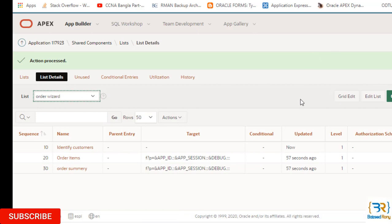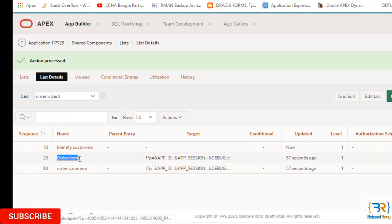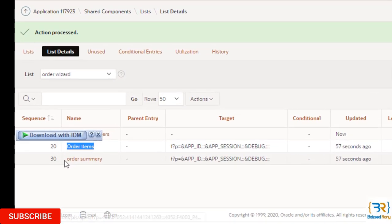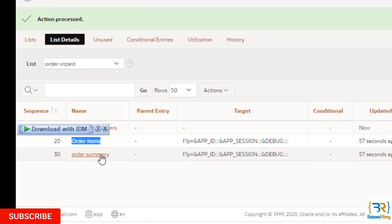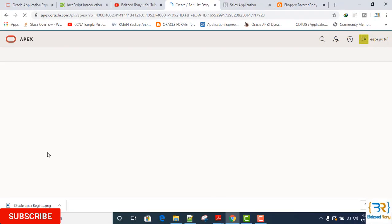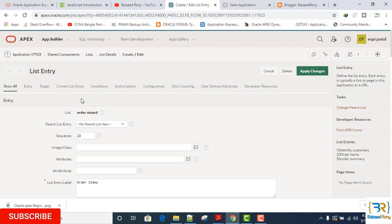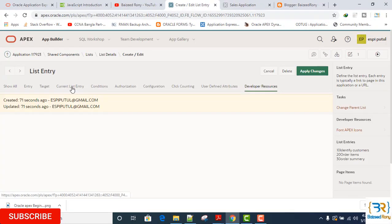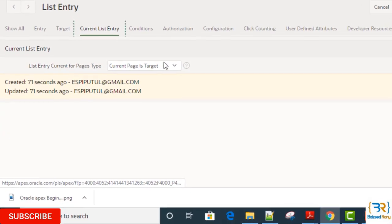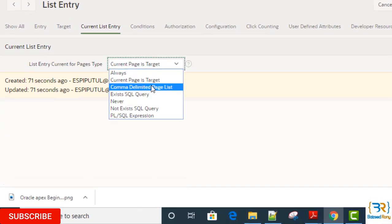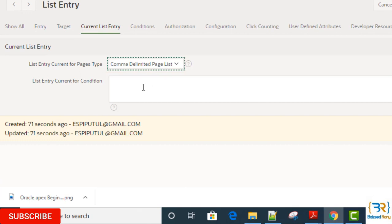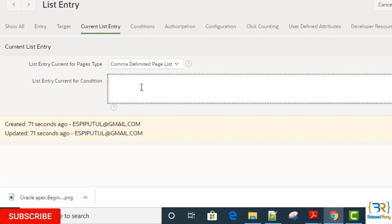I will do it for another two names: Order Items and Order Summary. I will set here the order items is 12 and order summary is 14. Target is no target. Target order items, target no target. Here list template is Wizard Progress. List template Wizard Progress, apply change.